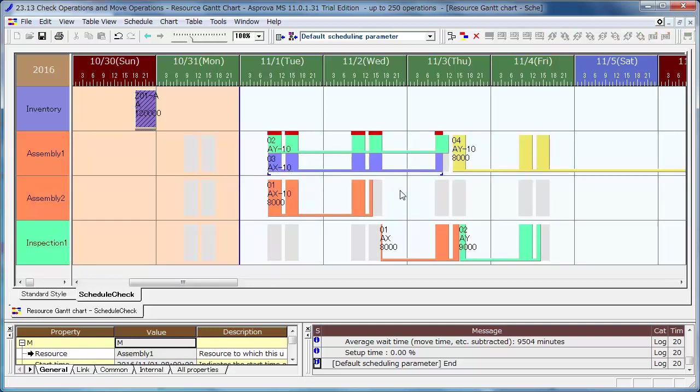Orders 03 and 02 are now piling up. Order 03 was all fixed because it was moved. Even when rescheduling, the fixed operation will be assigned at the fixed position as closely as possible.